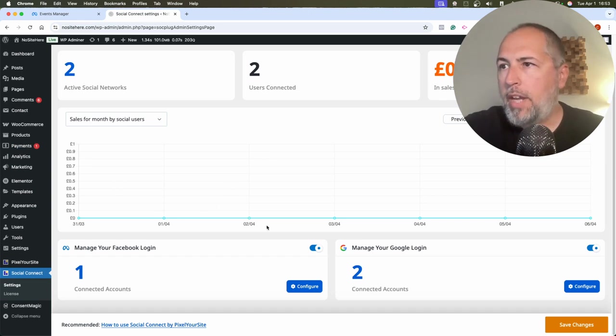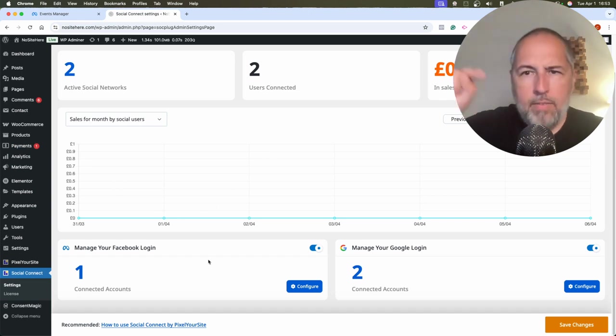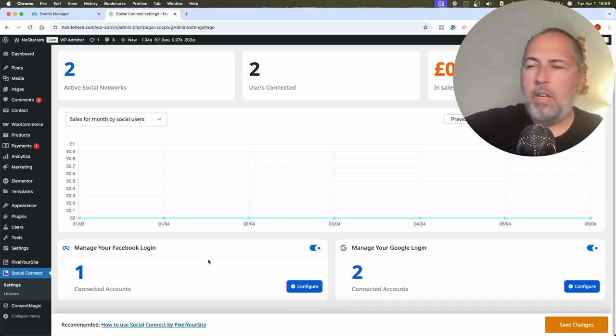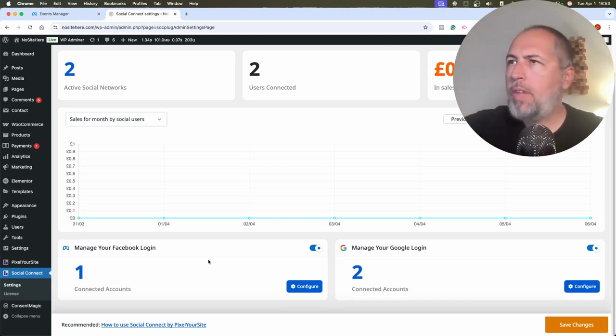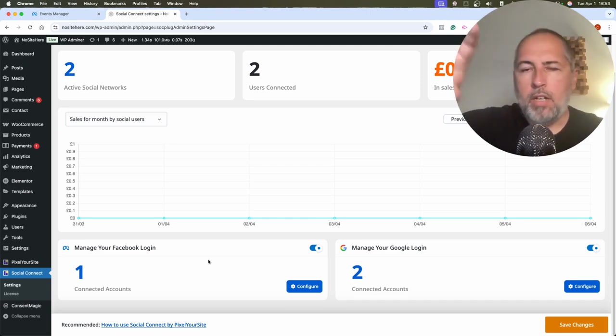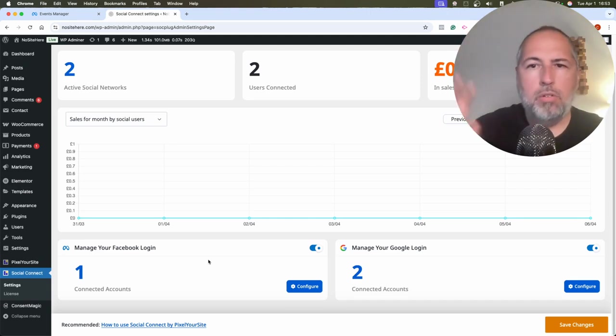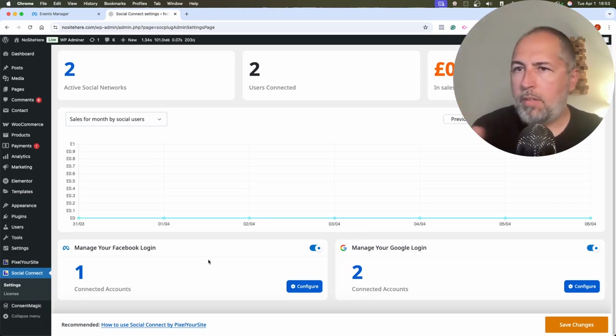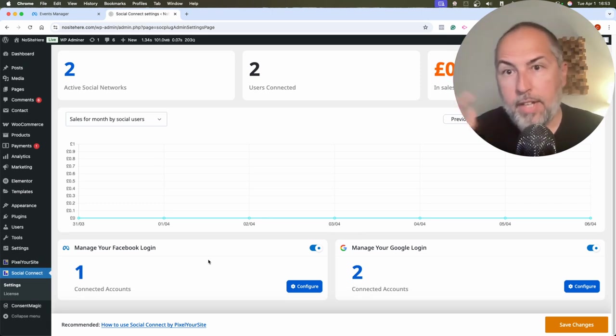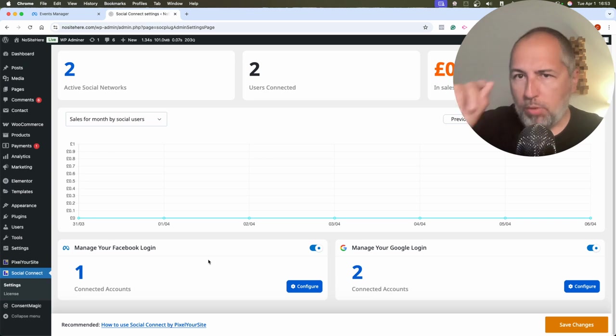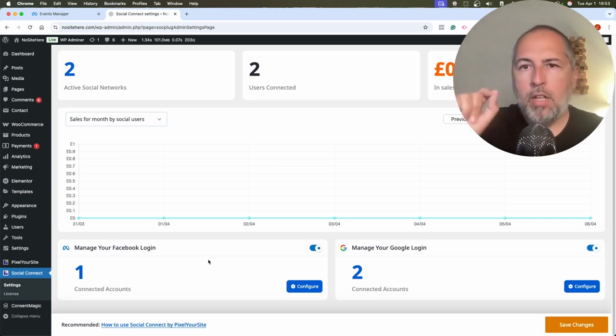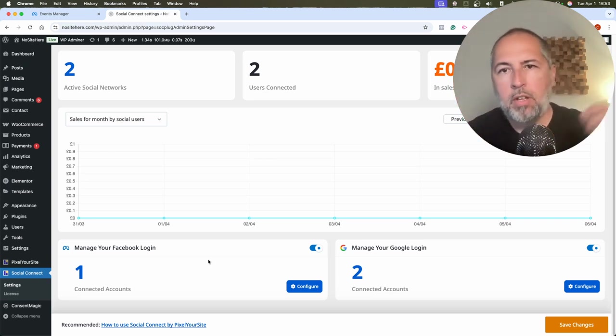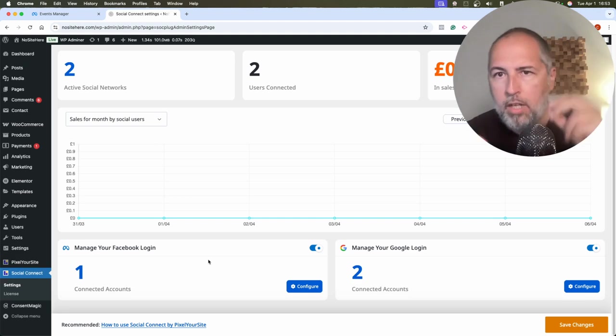I encourage you to browse our PixelYourSite.com website and look for the Social Connect plugin. It's this plugin right here. I have another video on the channel explaining how everything works, how you can configure the login for Facebook, how you can set up everything on the website. I will not go through all the details again.